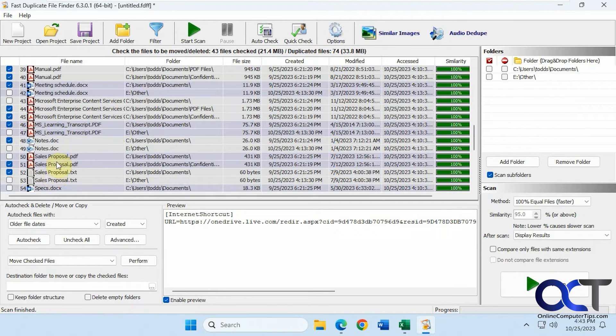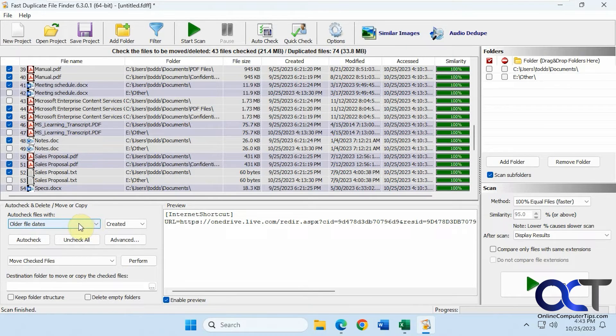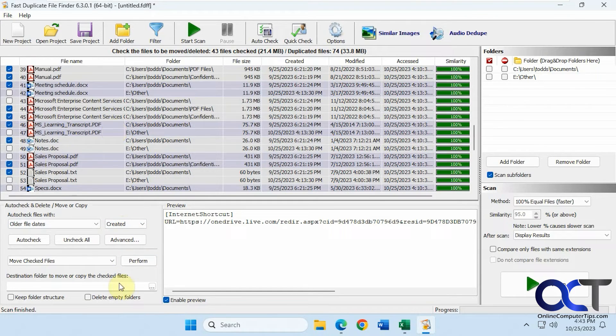Once you pick your criteria for what's being checked, then you could act on it. I did the default, which is older file dates going by date created. Now what we could do with the results here.